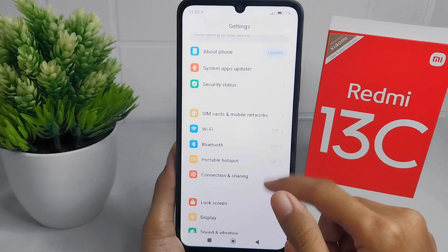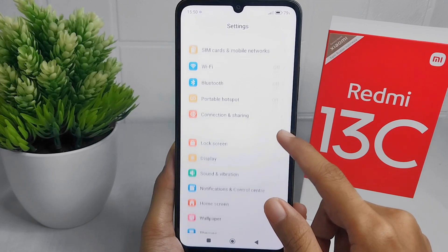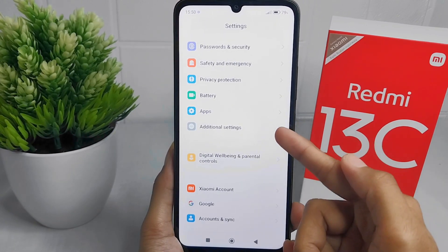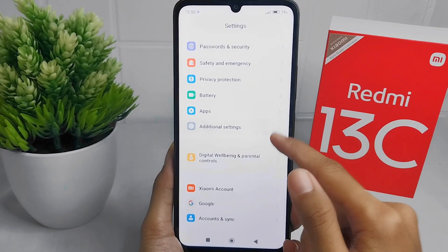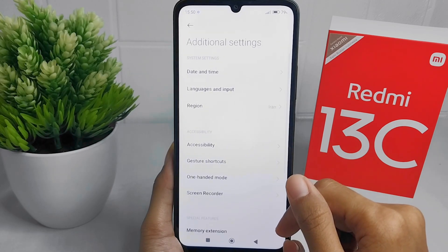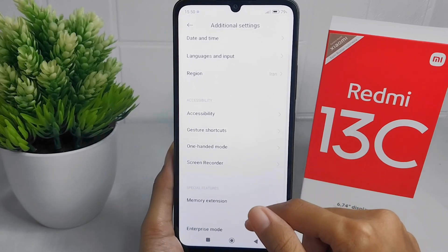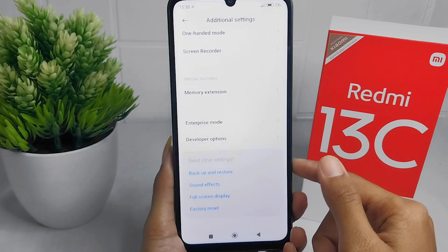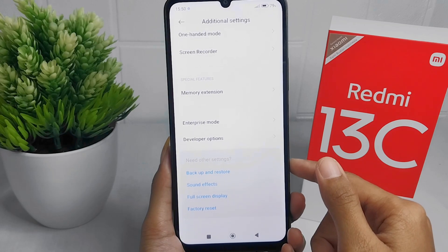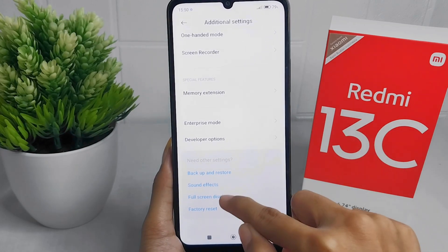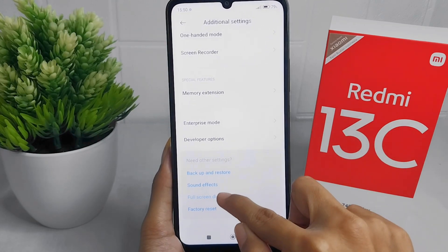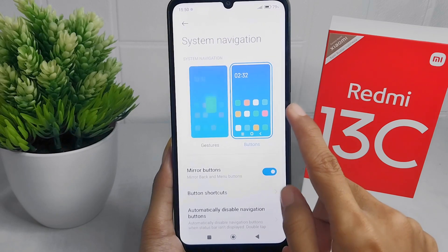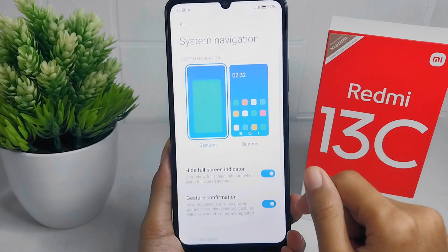After that, scroll down and select Additional Settings. In that section, scroll to the bottom and press Full Screen Display. Then tap Gesture Options.